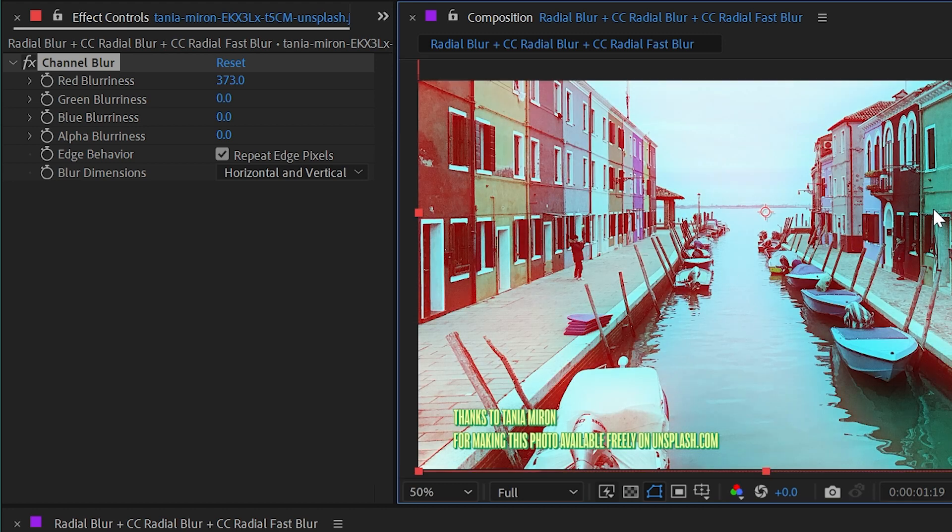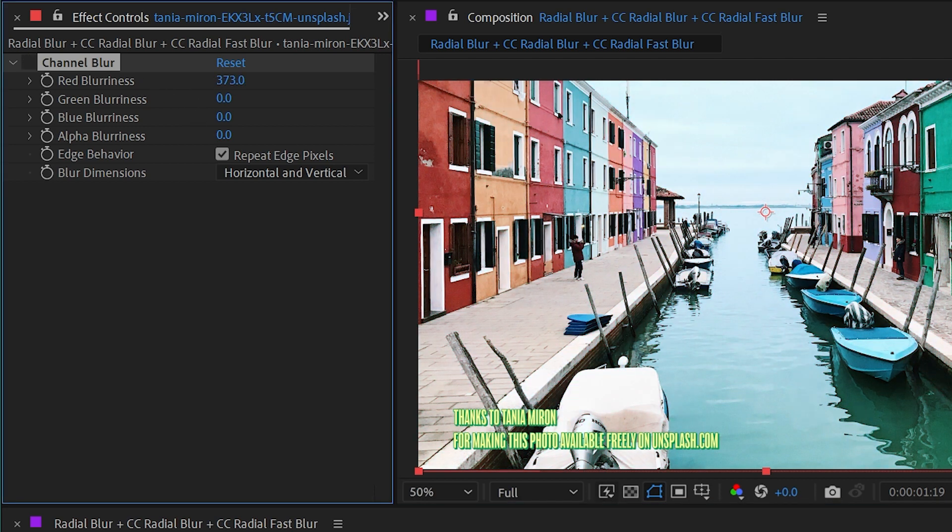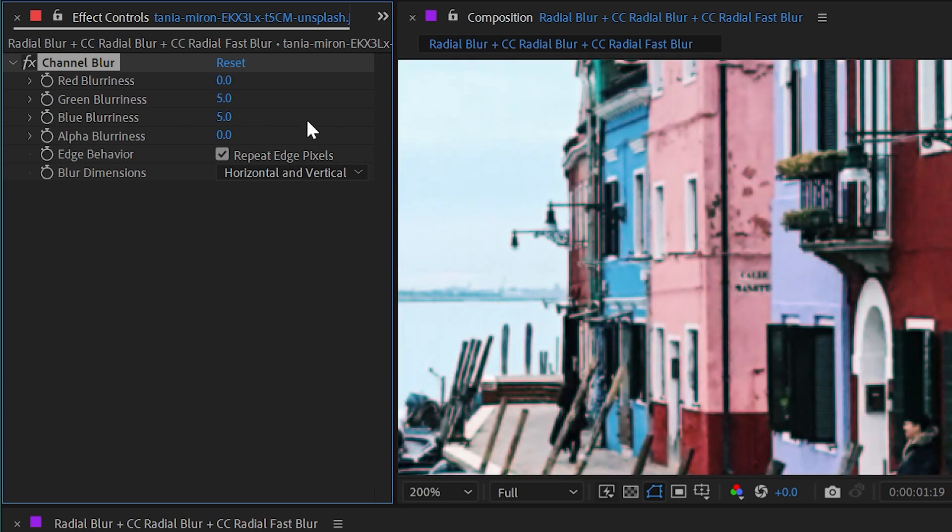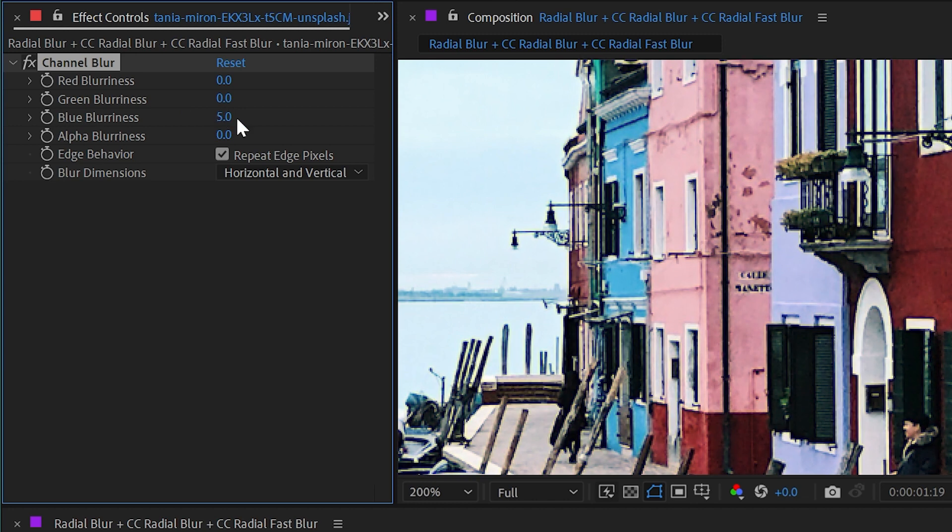You can kind of see why we're getting all of these weird colors. It's because that red channel, which should be giving us this nice crisp image, is getting blurred out. So it's bleeding into the other color channels and mixing them into colors other than what they should be.